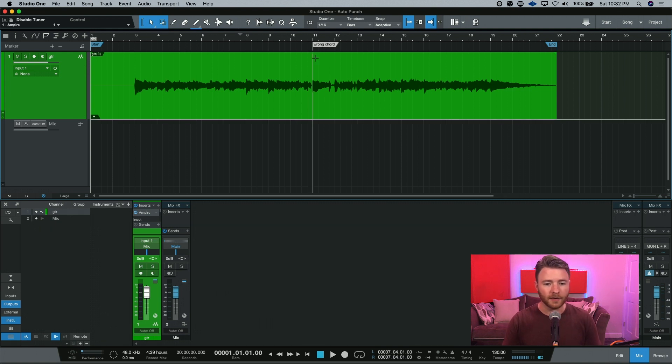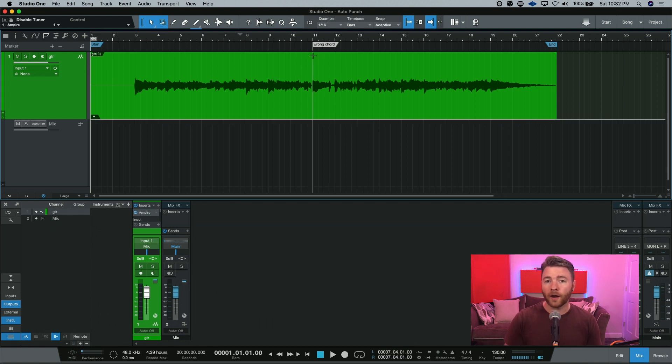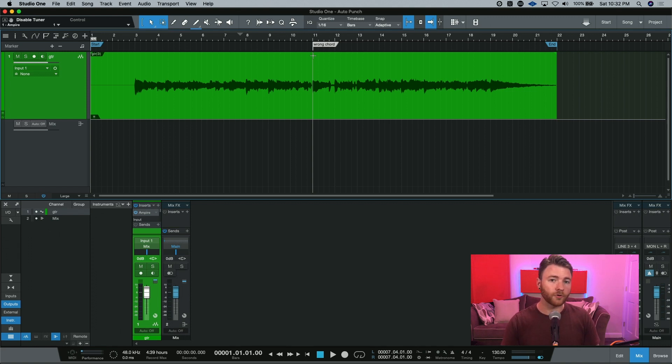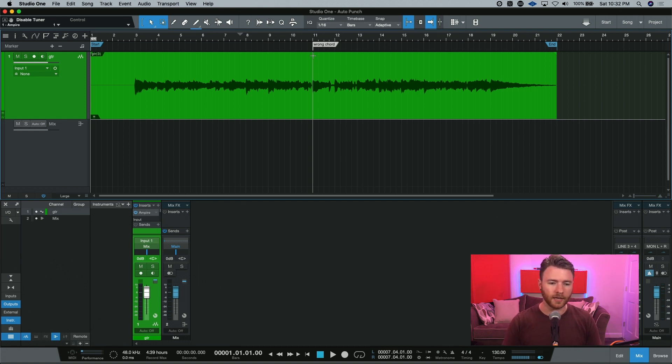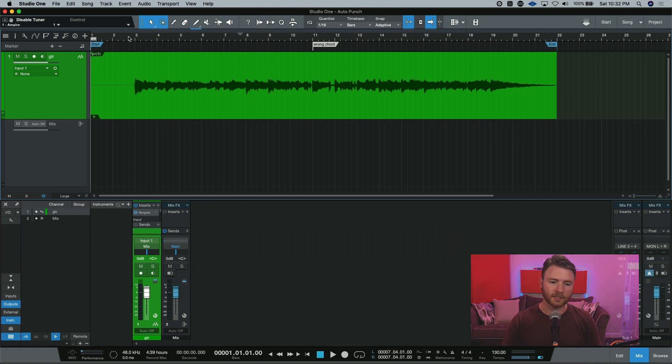And I've gone ahead and actually already marked where I purposely played the wrong chords. This way we can highlight this area with autopunch, and I'll show you how to do that. But first and foremost, let's take a listen.